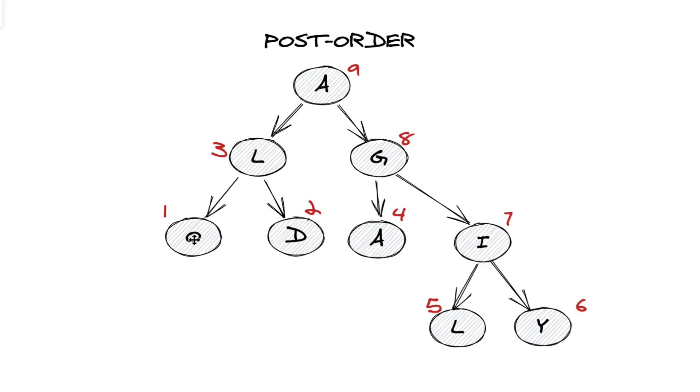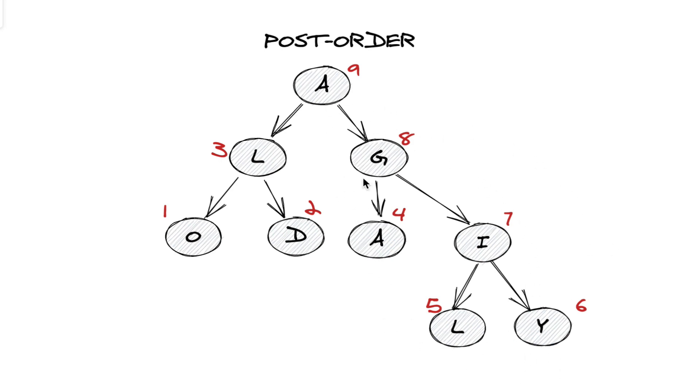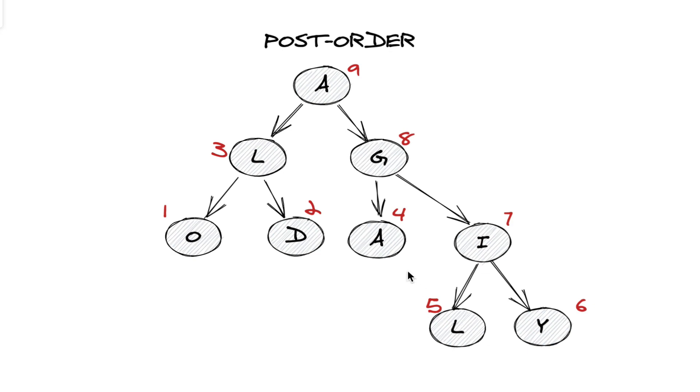We push O, then we push D, then we backtrack to L. And then this entire left side has been completed, but we do the entire right subtree as well before moving on to A. So from here, we do G's two left children first. So A, then we go to I, we do its two children first.